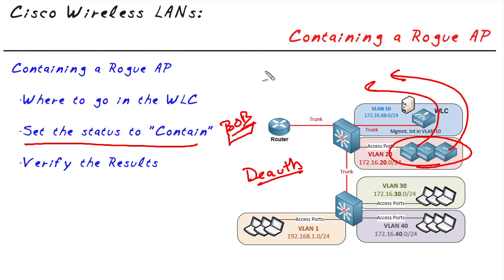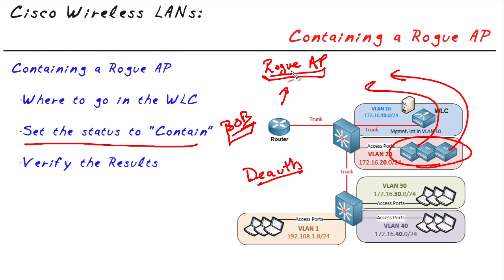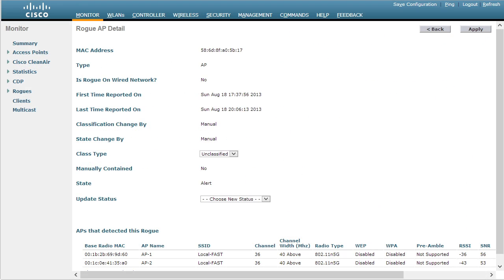I also want to point out something very important: this rogue AP that we are going to contain or shut down by doing deauth attacks against it, because this rogue access point is mine, I manage it, I put it up for this demonstration, attacking my own access point is not a big deal. However, I should point out that attacking somebody else's wireless local area network is a big deal. You definitely would not ever want to do that against any other legitimate networks because it will cause a denial-of-service attack against that network.